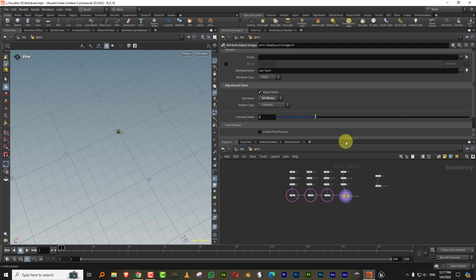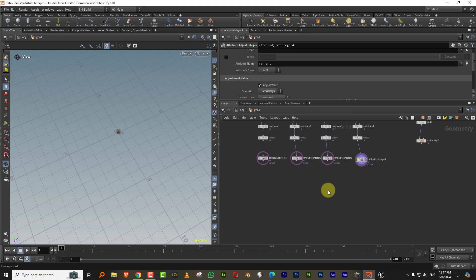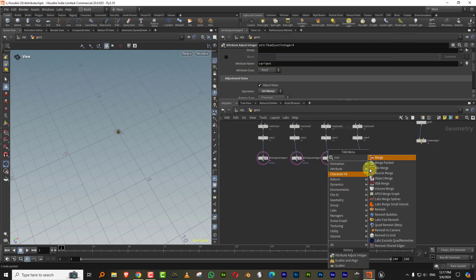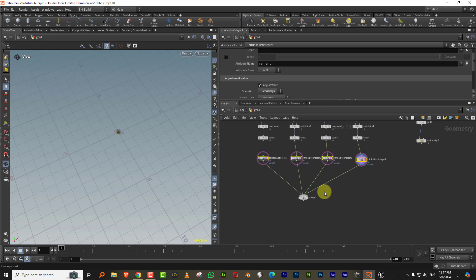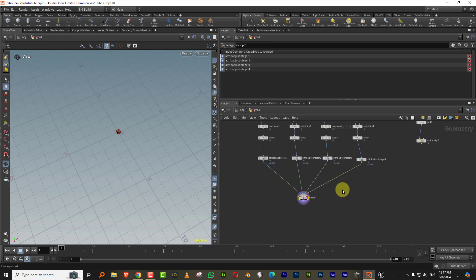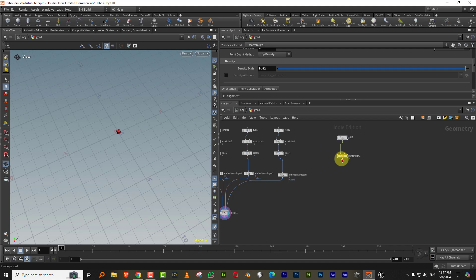So we have all four of these and then we can just merge them together. So there you go. So we have these guys. Now we need to generate the same stuff here.